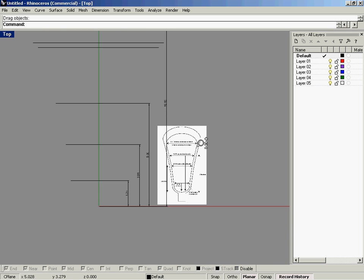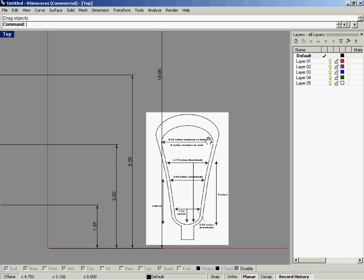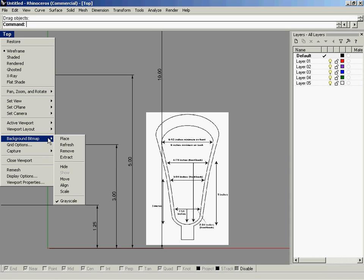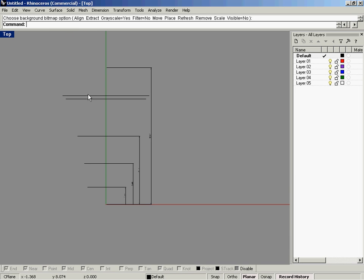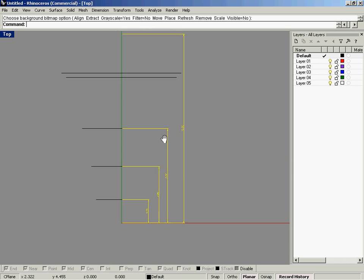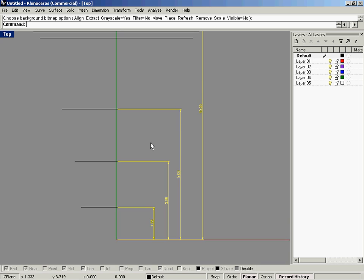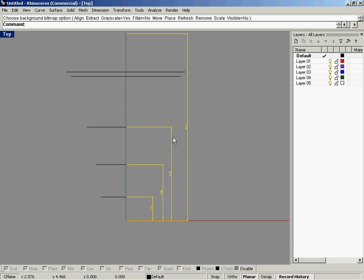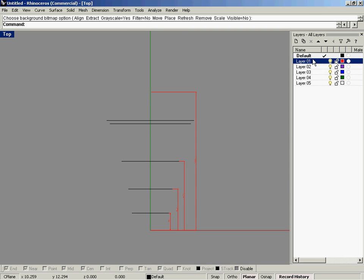Now we've got all these dimension points listed in here, and I'm going to go ahead and hide the background bitmap and assign some different layers to these dimensions to remove any confusion that might arise from having the same color. I'm going to assign them to layer 1 and call that 'dimensions'.